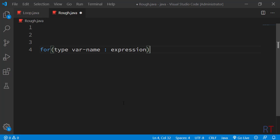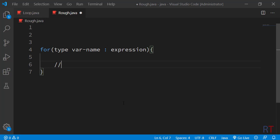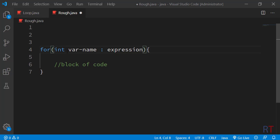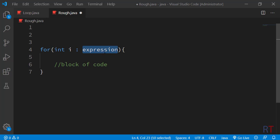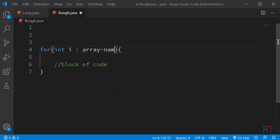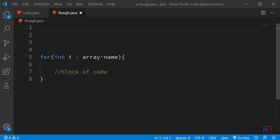After the parentheses, inside the curly braces, we write the block of code. The type can be replaced with any valid type like integer, the variable name can be replaced with a valid variable name like i, and the expression can be replaced with the name of an array.